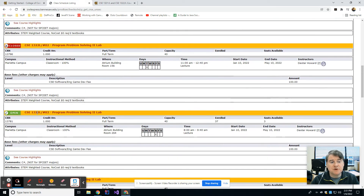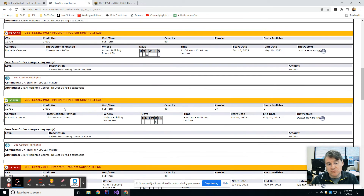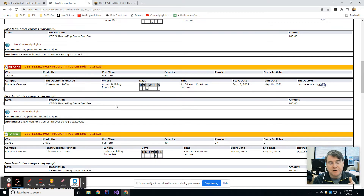Likewise, if you're in the #01, #02, or #03 sections, then everything you do — your labs, your assignments, your midterm, and your final — must all be written in C#.